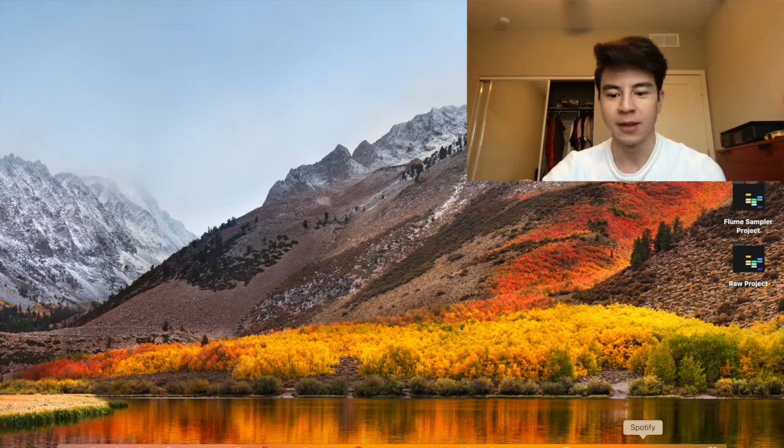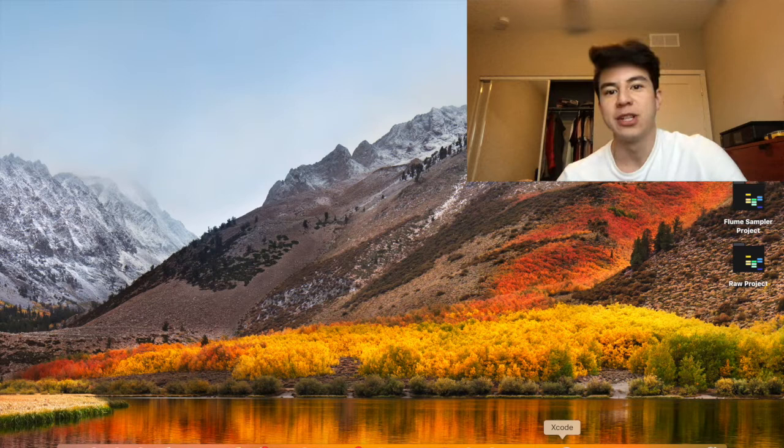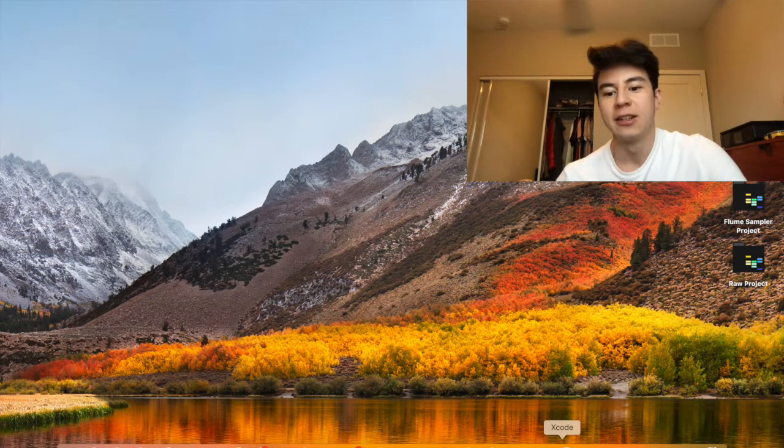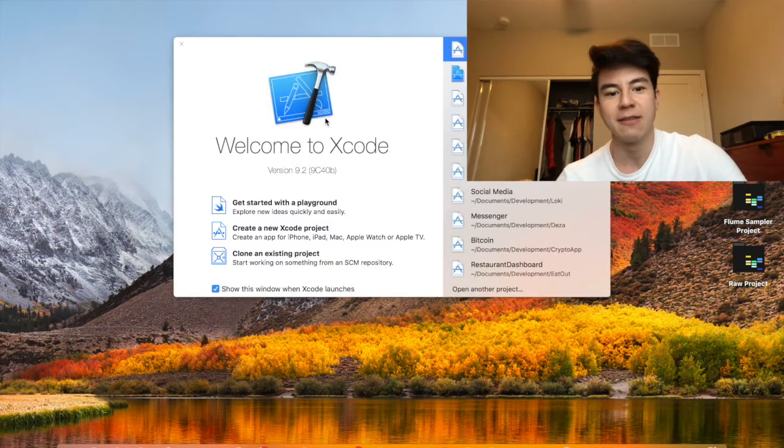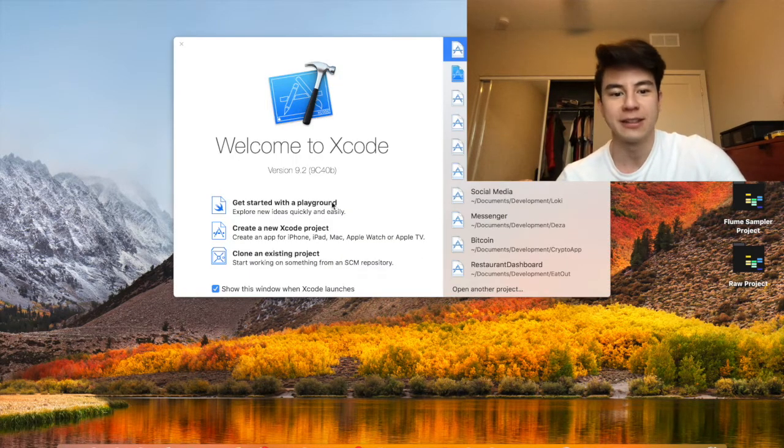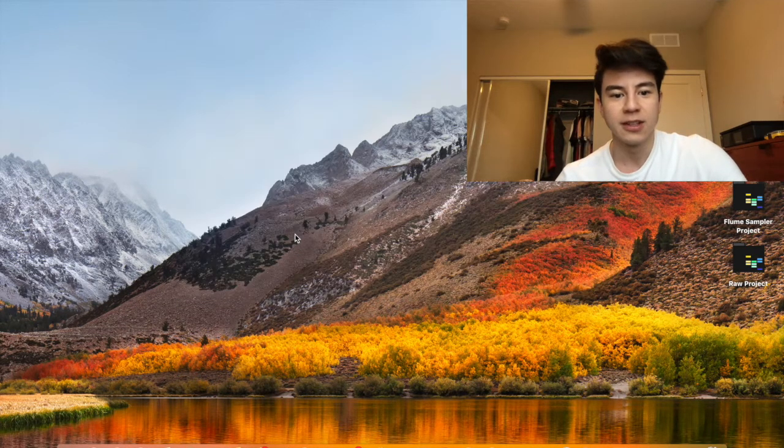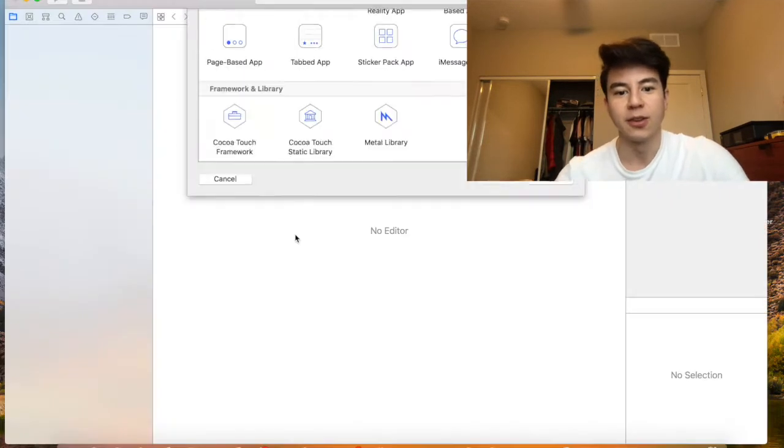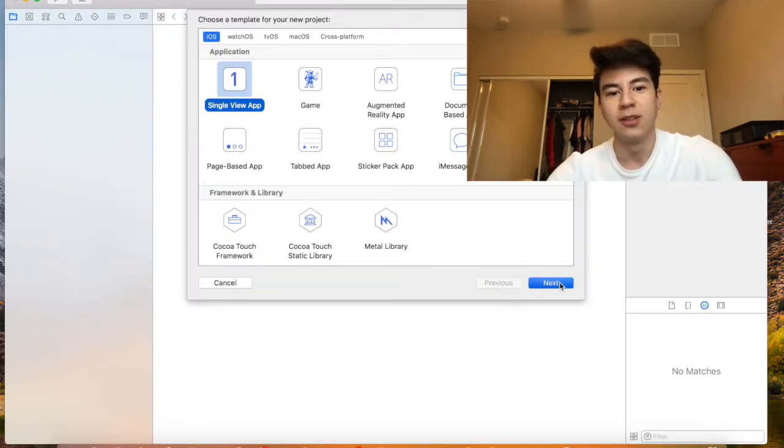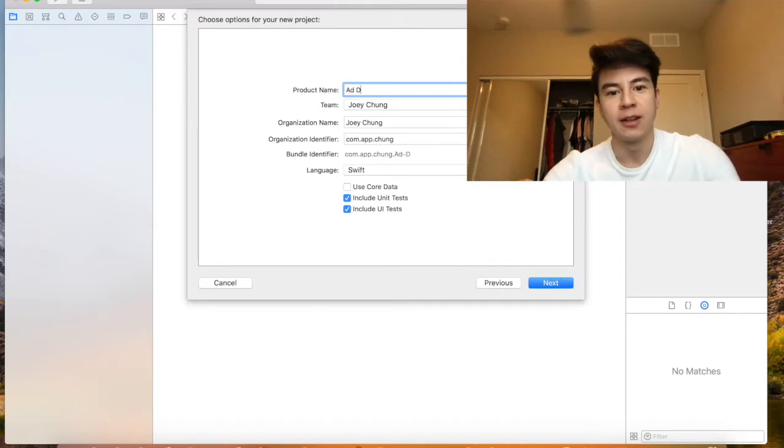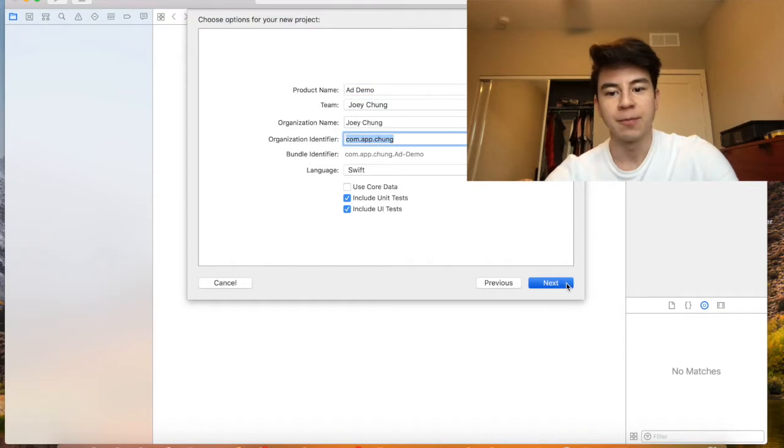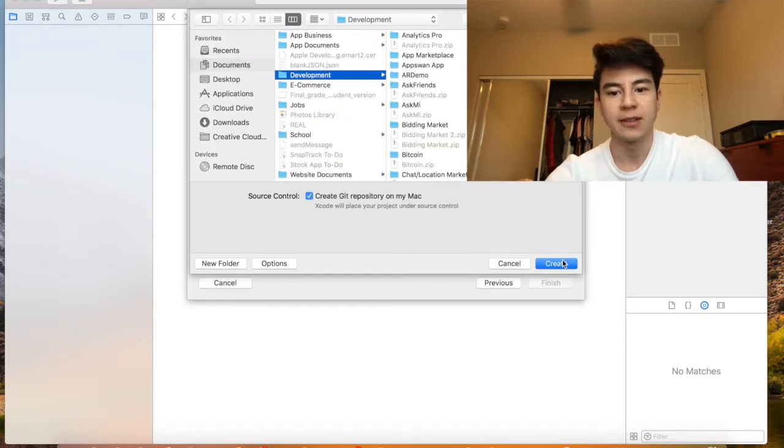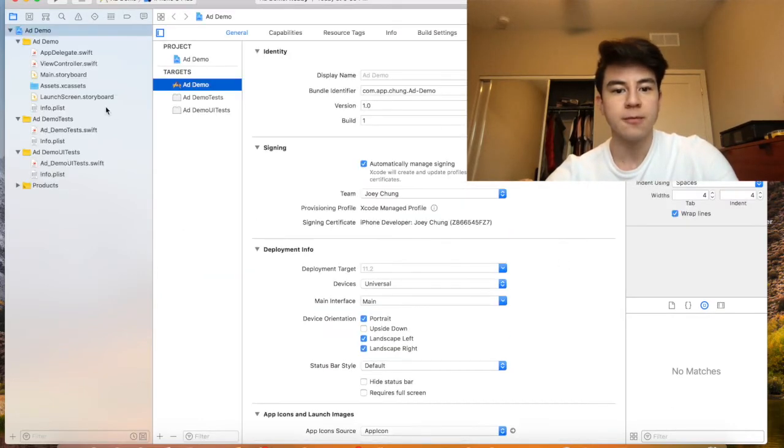You'll need a Mac or a Windows computer running a Mac virtual machine to do this. I'm assuming you guys have that if you're watching this. Let's create a new Xcode project, do a single view. I'll call this Add Demo.